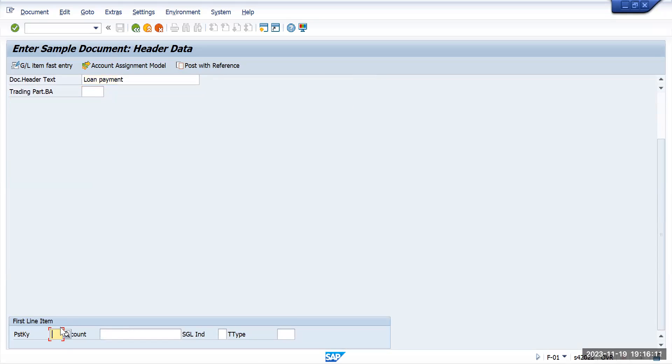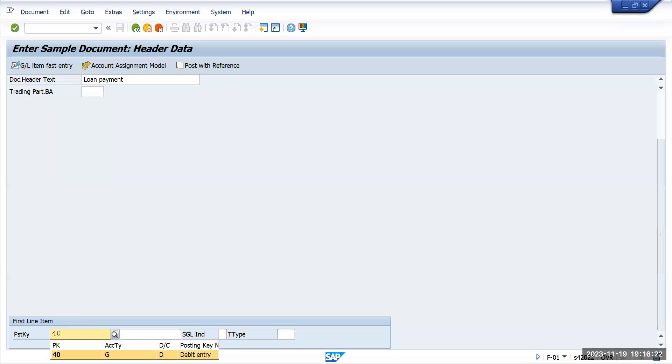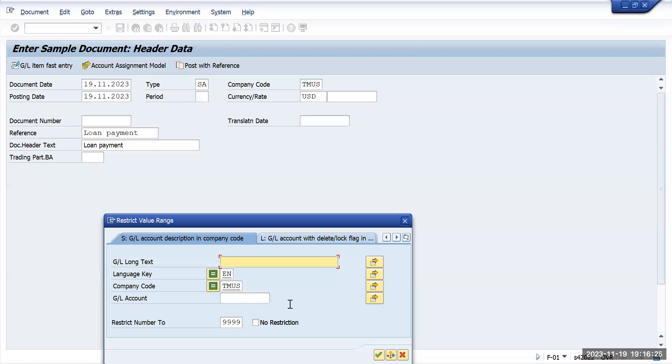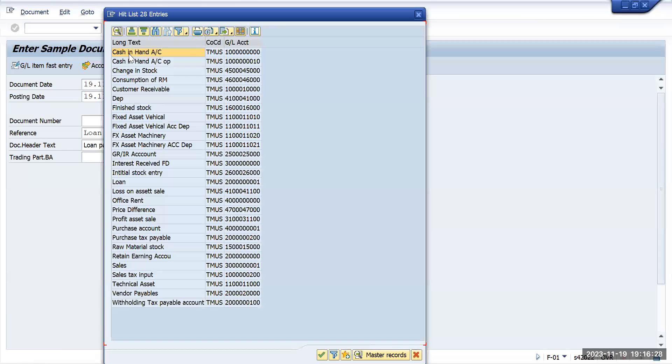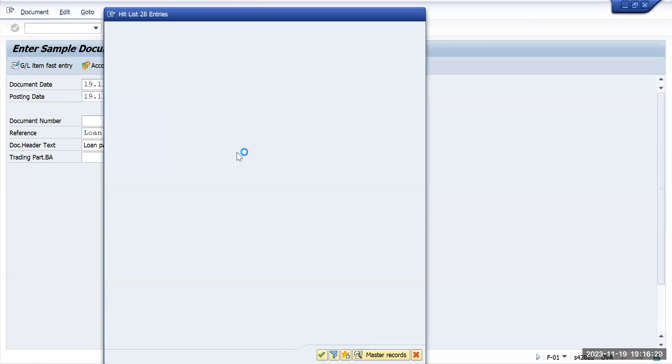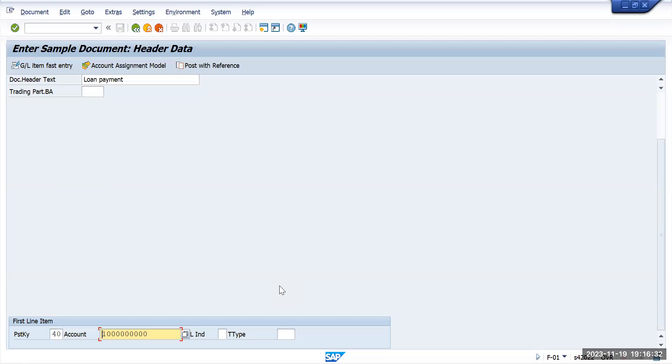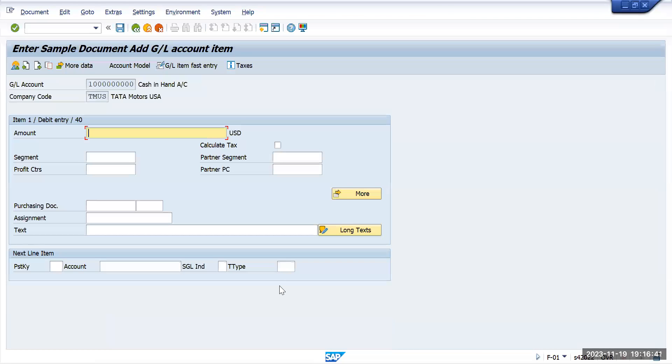If you're able to see the same thing on the same screen, that's fine. Give the details and posting key as 40, and give the account as bank account. Wherever you want to create a sample document and for which account, you have to give that account number. Press enter.